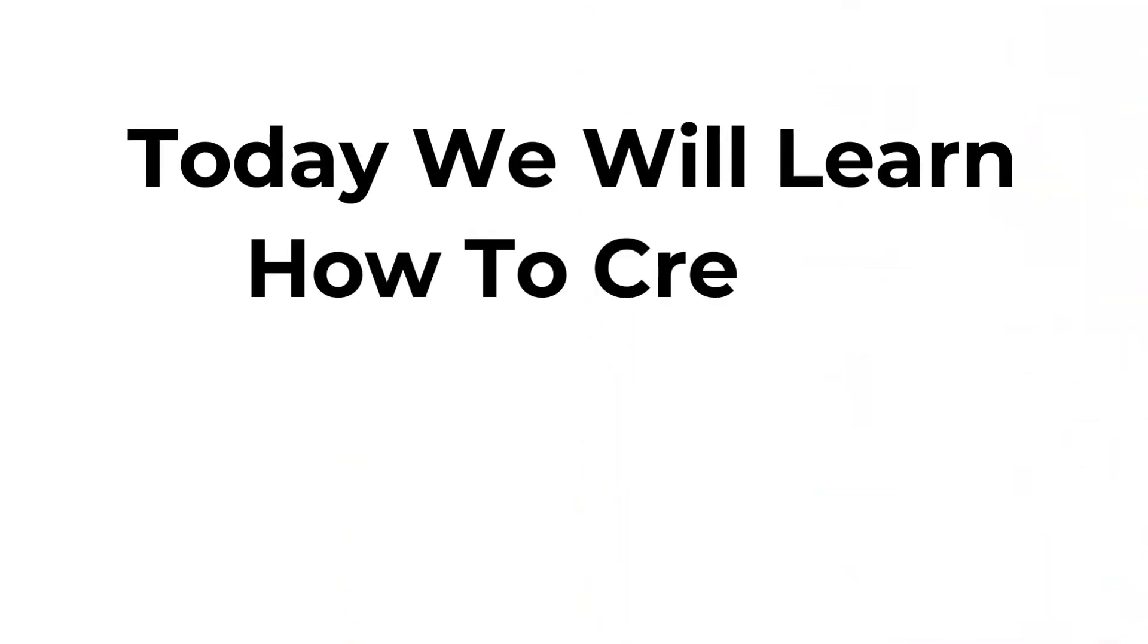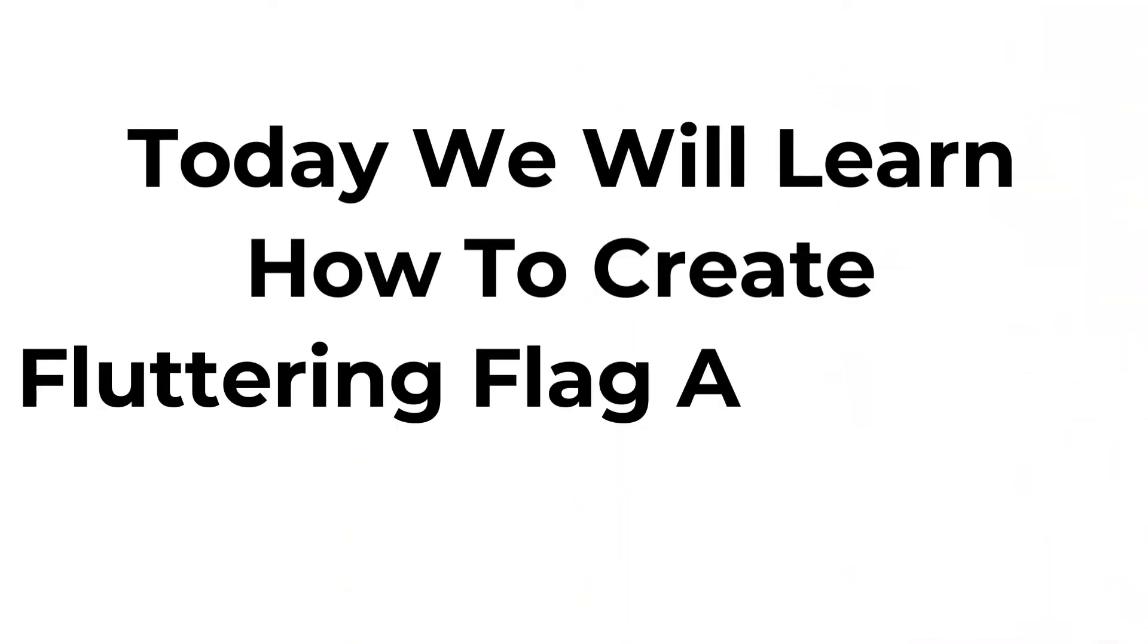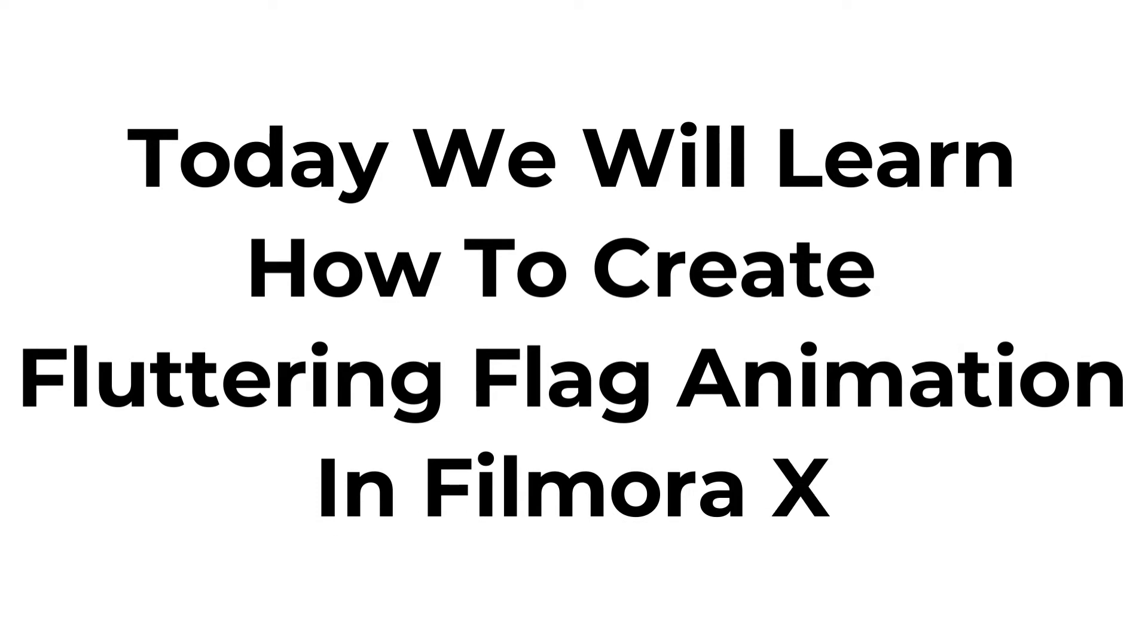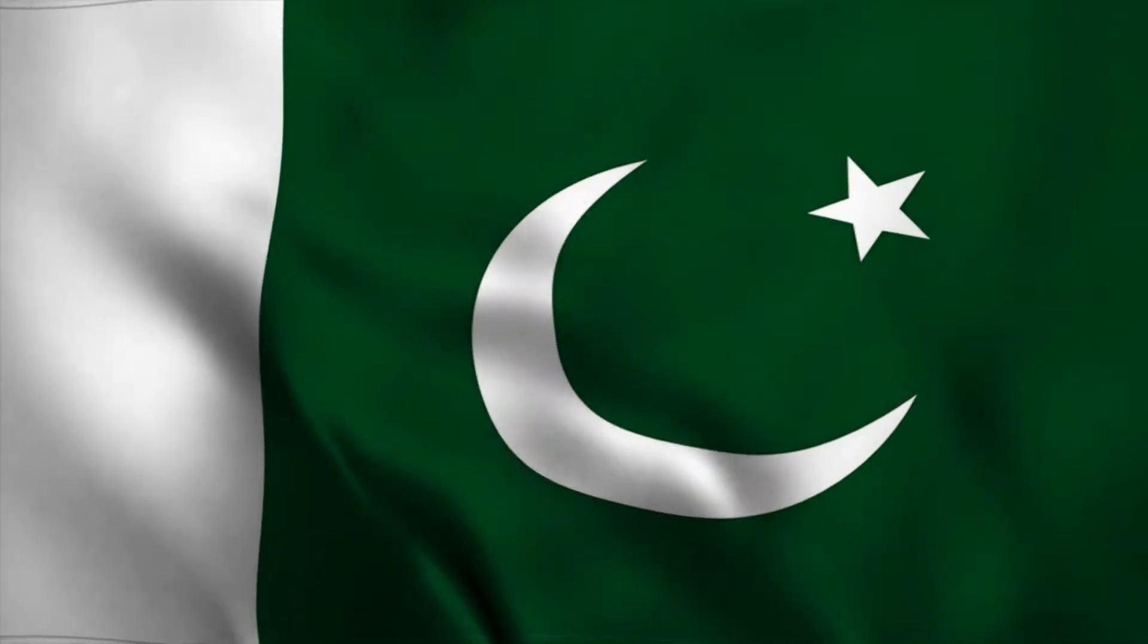Today we will learn how to create fluttering flag animation in Filmora X.